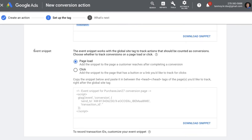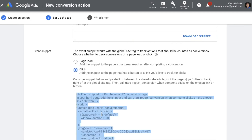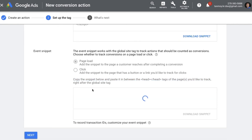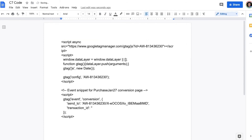Next we come to the Event Snippet, which is the second code we need to deal with. This code goes on the thank-you page of the website. Google provides two options: Page Load, which is used for e-commerce companies, and Click, which is used for non-e-commerce companies. The process remains the same — we copy it and paste it between the head and closing head tags of the page we will be tracking. Now that the code is with us, a very important point: a lot of times people make the mistake of pasting the whole code with its headings and it does not work — it is very important that we remove the headings otherwise it will not fire properly.